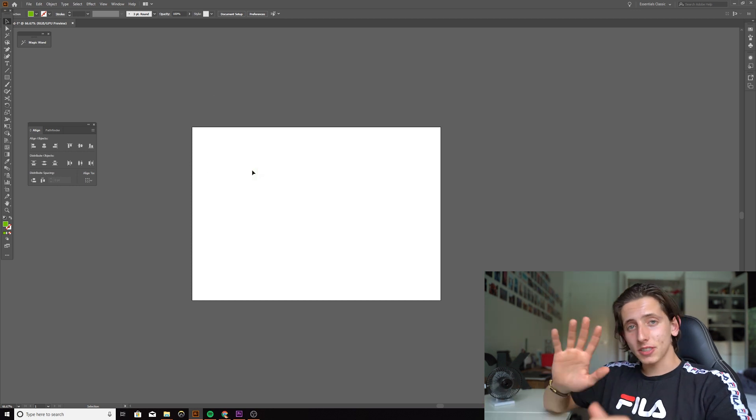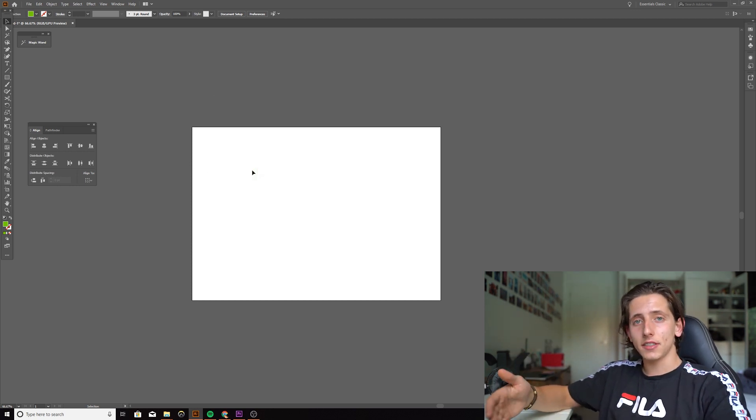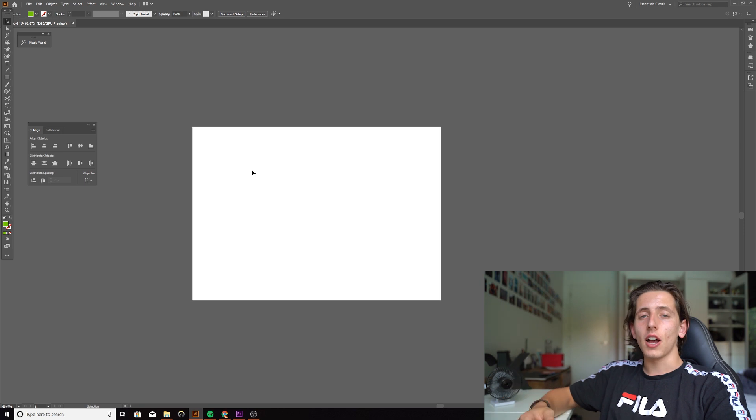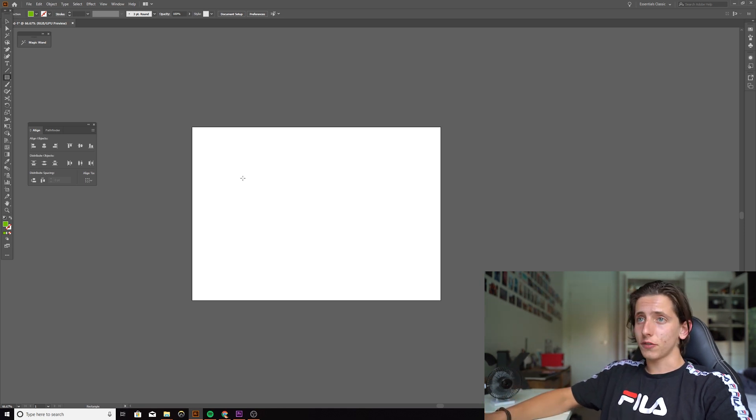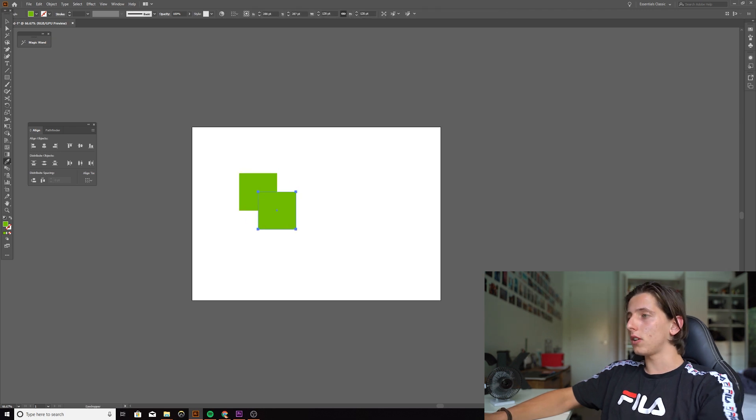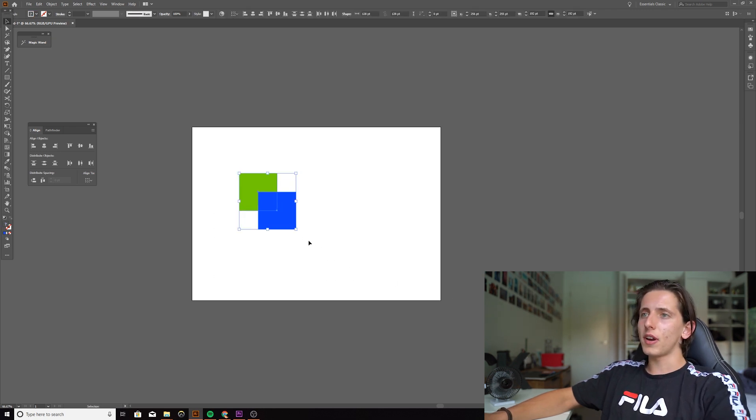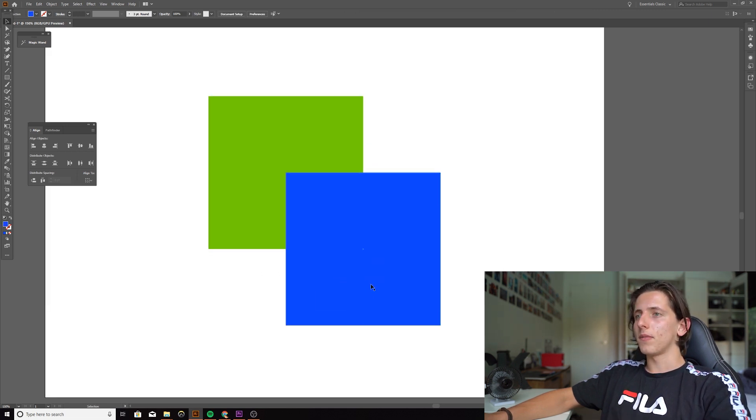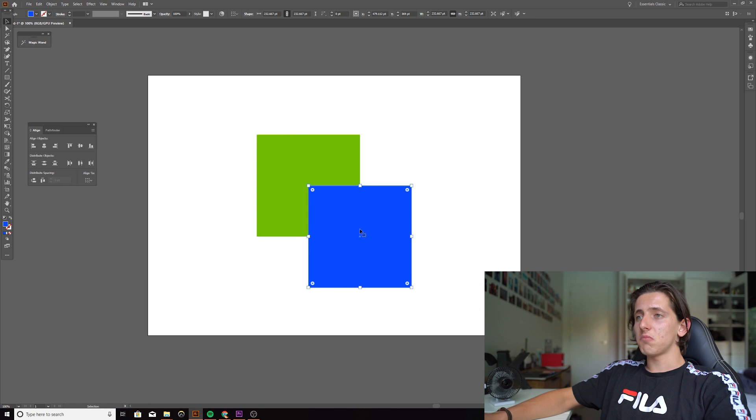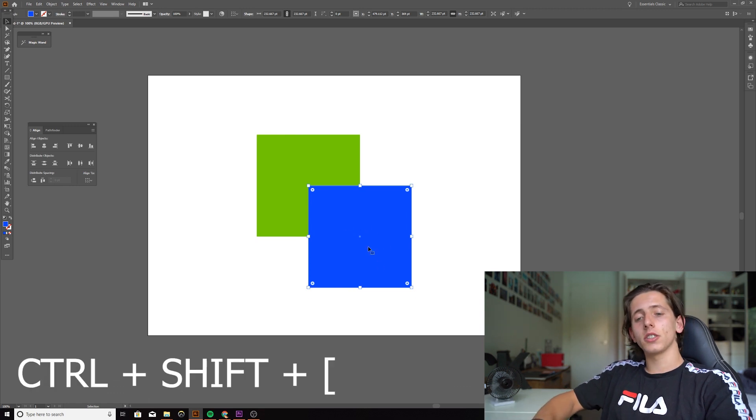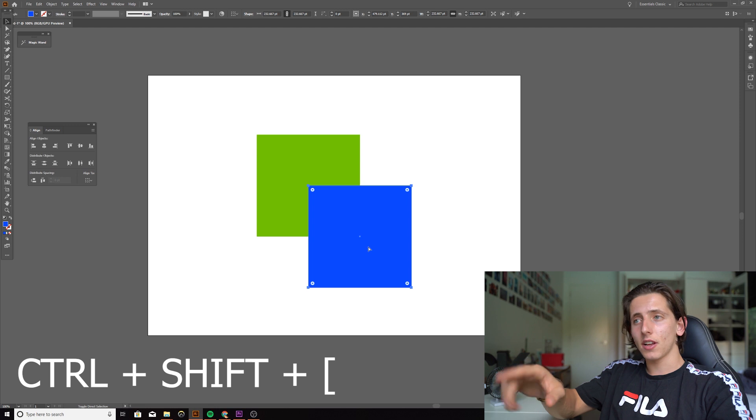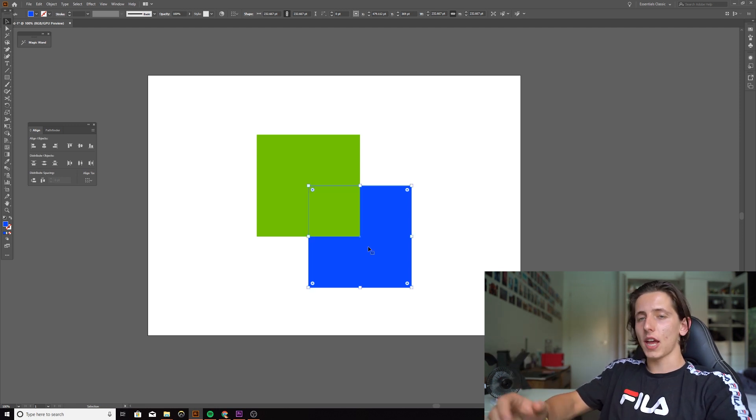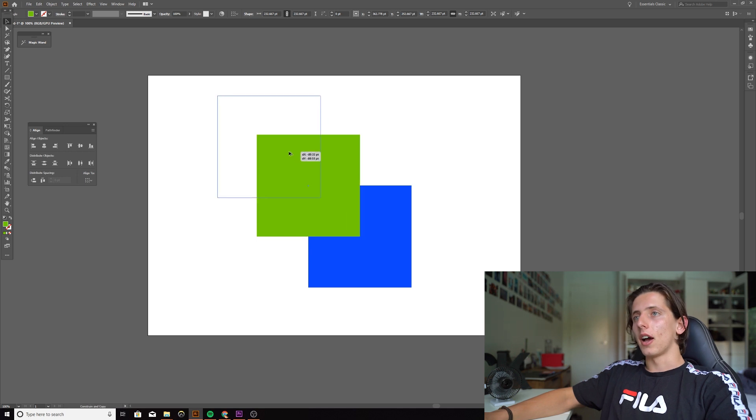Tip number six, this is how to send things to the back or to the front within your layering system, within a shortcut, just a few clicks. So I'll quickly make a few boxes again. And I know this is very basic, but the fundamentals remain the same throughout any form of design. You come over here, you click, we'll click this blue square. What I'm going to click is control shift, and I'm going to click this little bracket. I'll put a photo up on the screen, what it looks like. And you just click that and it's now sent it to the back. And you can do the same.